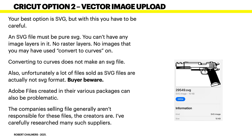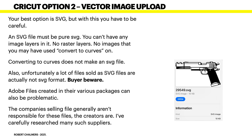Adobe files created in their various packages can also be problematic. So, if you have Affinity Designer and you load some of the Adobe Illustrator files in or Adobe InDesign files they may say they're SVG but they'll be in an Adobe particular proprietary format and they won't work. You have to be very careful of them. So, if somebody's selling EPS files be very careful what you buy. The companies selling the files generally aren't responsible for those files. The creators are. And I've carefully researched many such suppliers. I've ended up with EPS files that you can't use because you simply can't separate the layers and nothing will separate them. So, be careful.